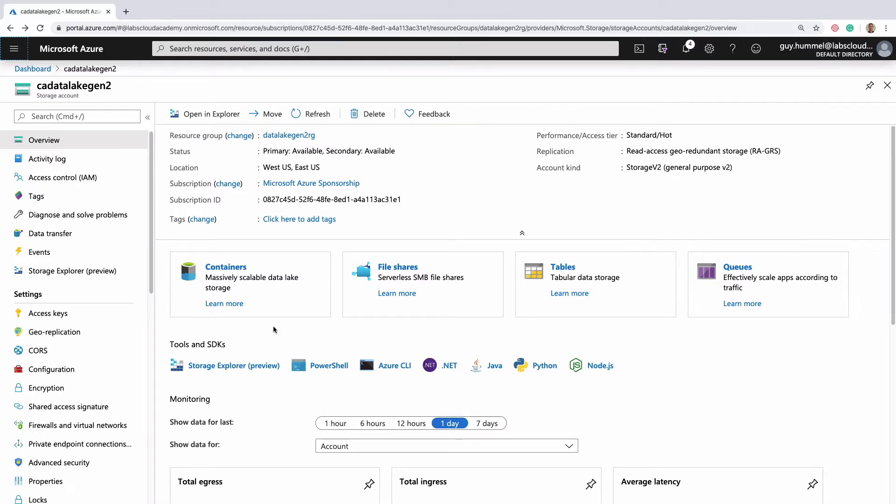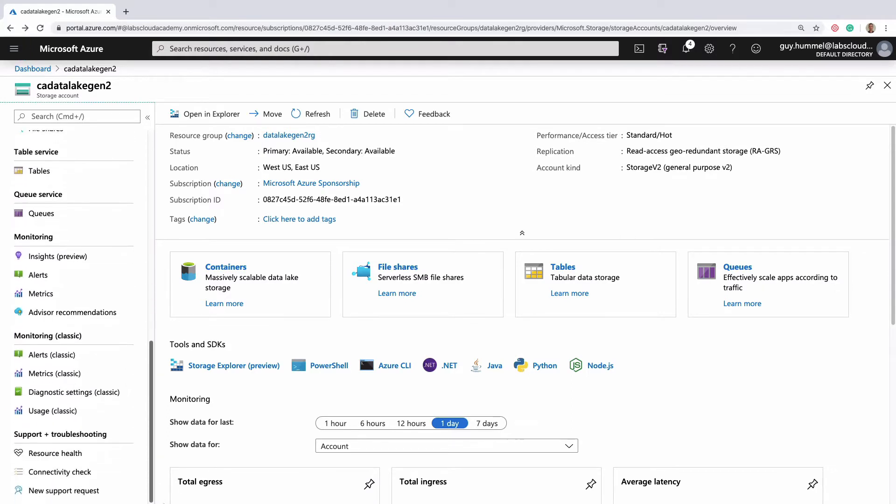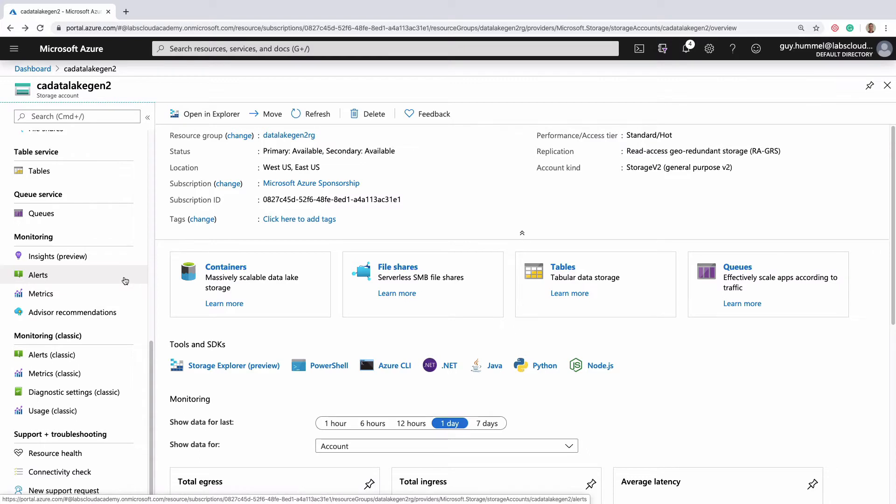If you scroll down to the monitoring section in the menu on the left, you'll see standard Azure Monitor options like alerts and metrics. It also has insights, which is something that's not available for all services.